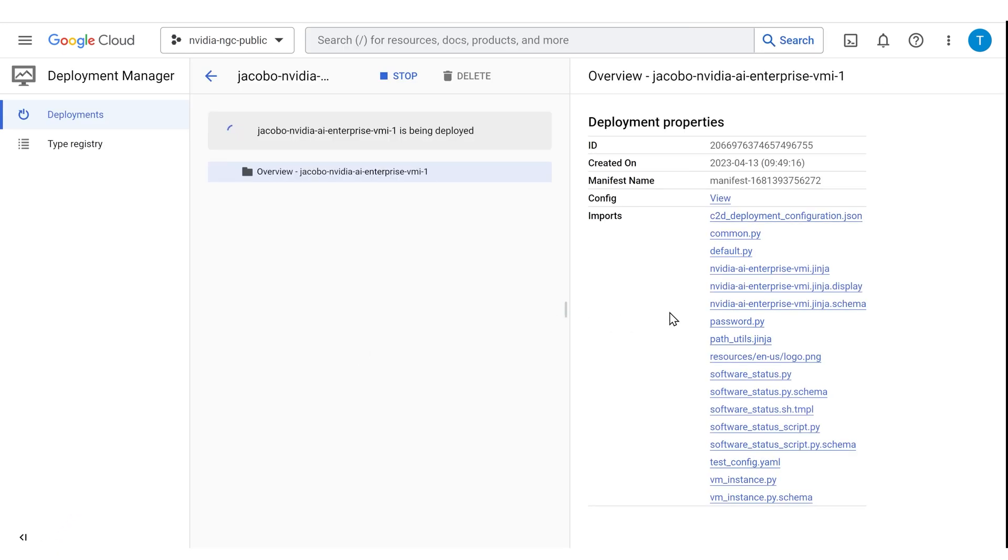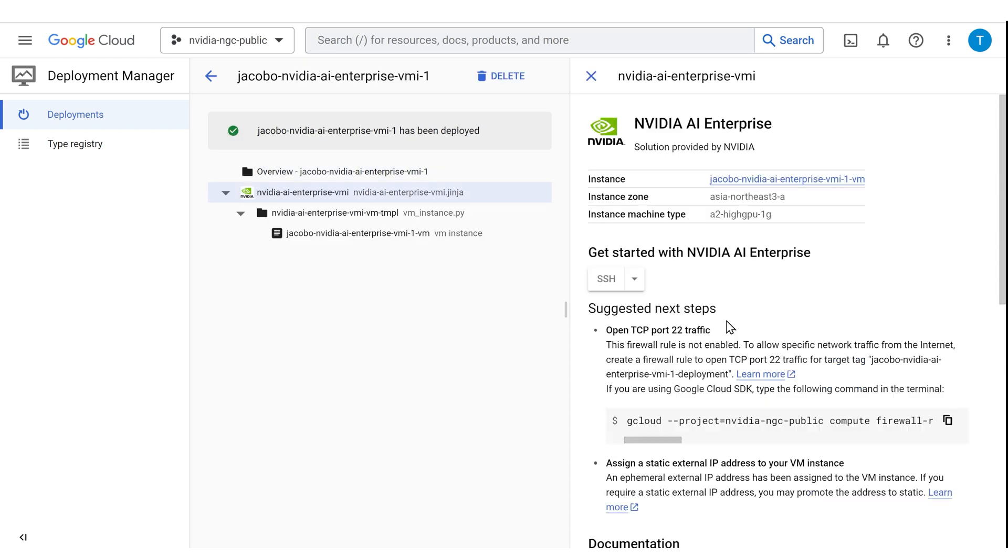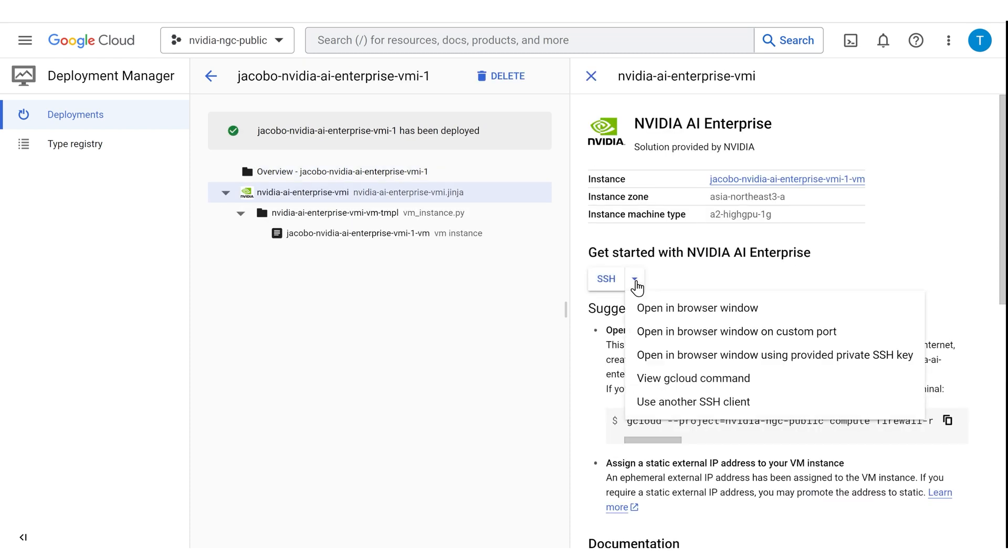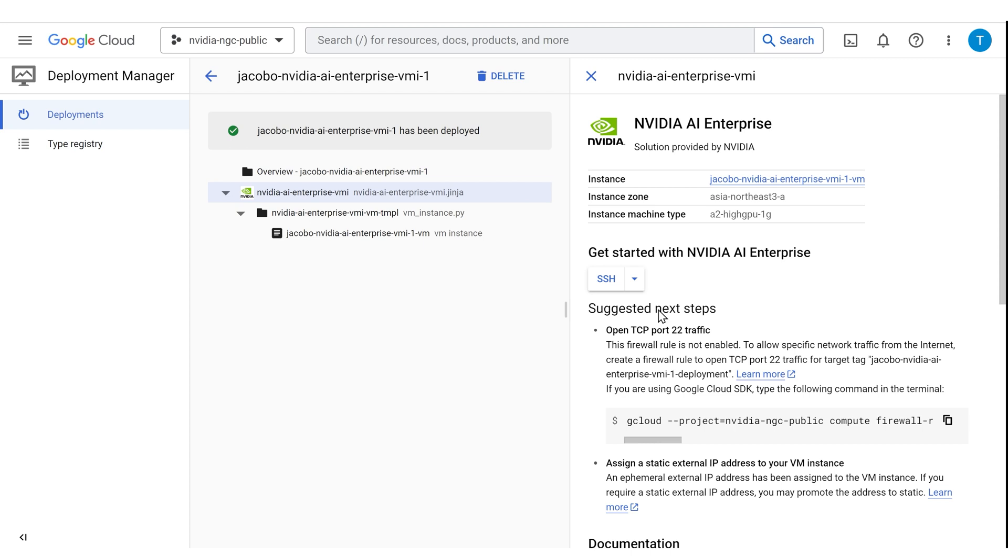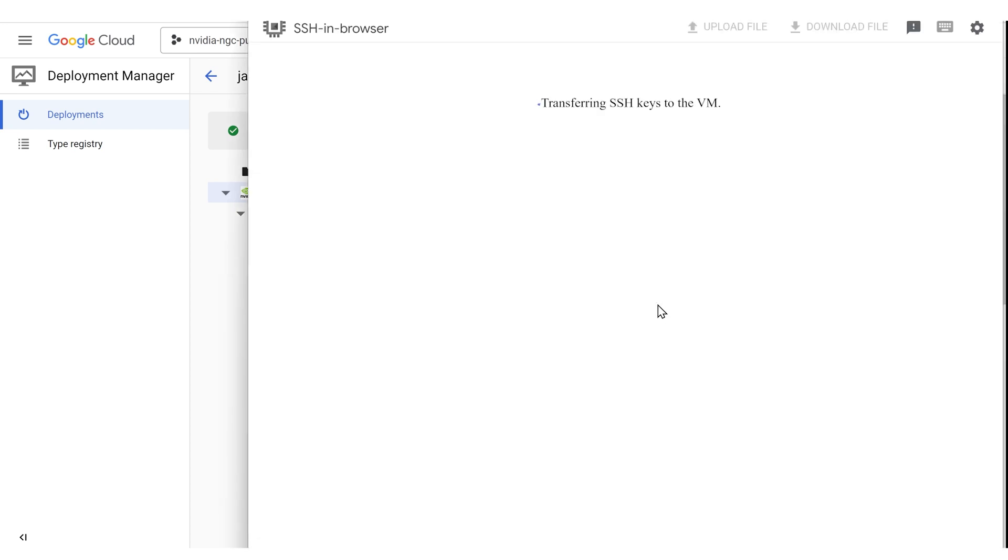The configuration will now get deployed on Google Cloud Infrastructure. It'll take a few minutes for the instance to be created. Once it is, click the SSH button to access it.